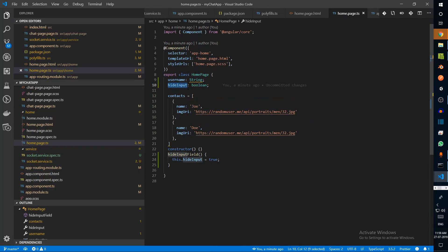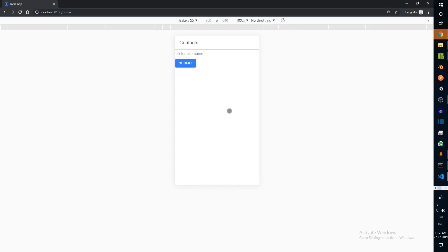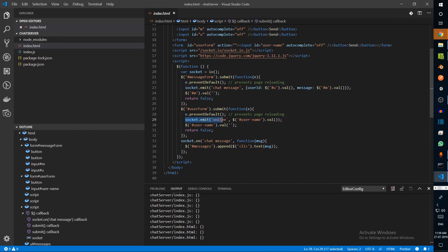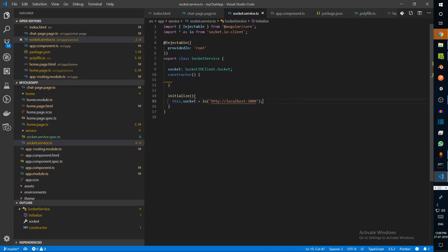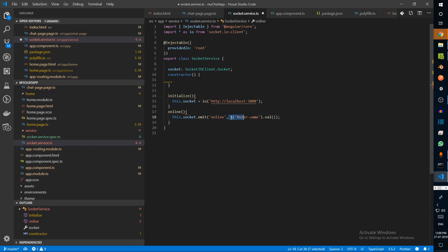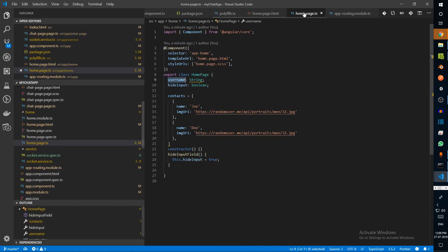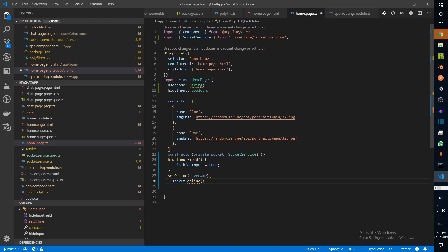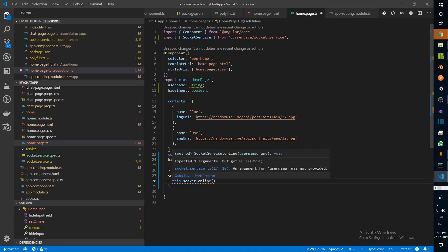We also need to use this username to send the online event. Let's see what happens — enter Joe, submit, and we see our list of contacts. To use this we call socket.emit('online'). Inside the socket service we'll create a new method called online and emit this event. In the online method we can pass in the username. In home page we'll create a new function setOnline that takes a username — in the constructor we have private socketService — and this calls socket.online passing the username.